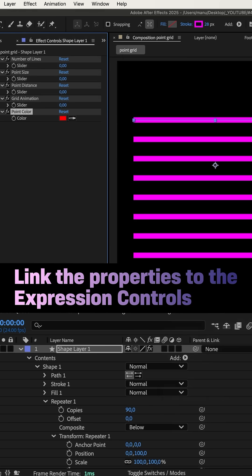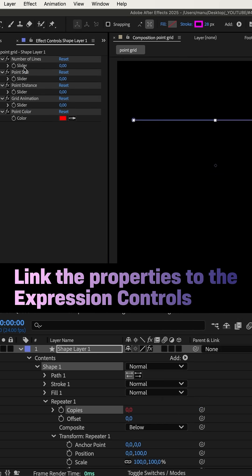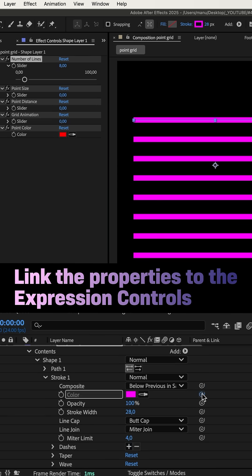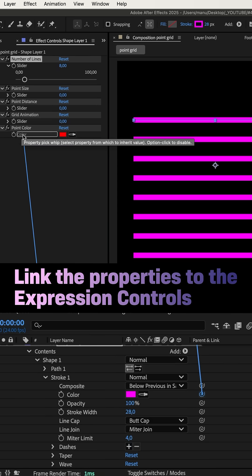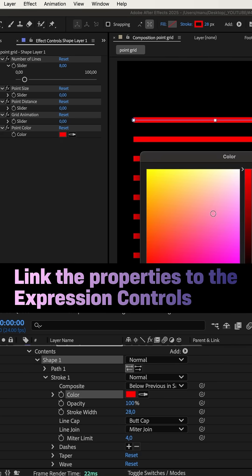Next, let's link the properties to the slider controls. Number of lines, that's the copies property. Point color, that's the stroke color property, let's link it as well.